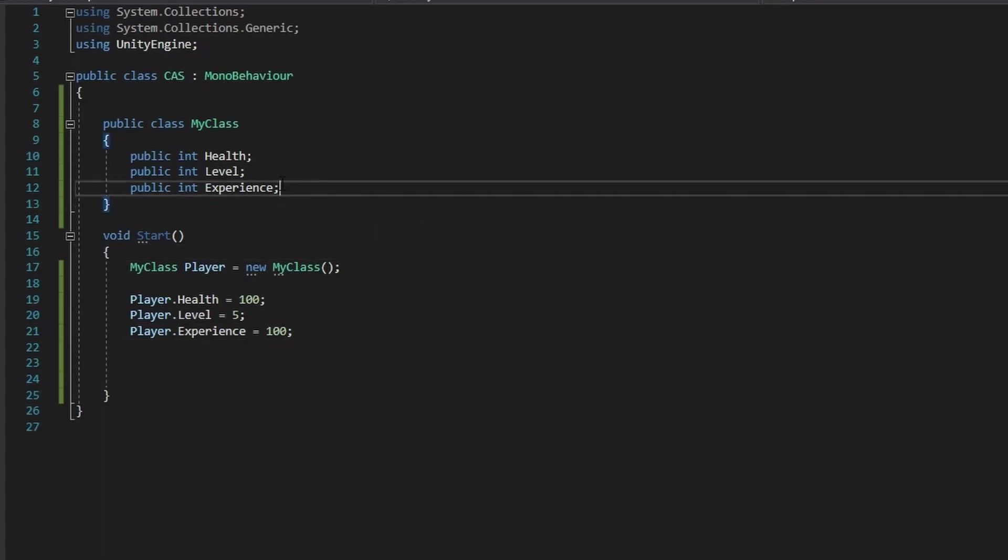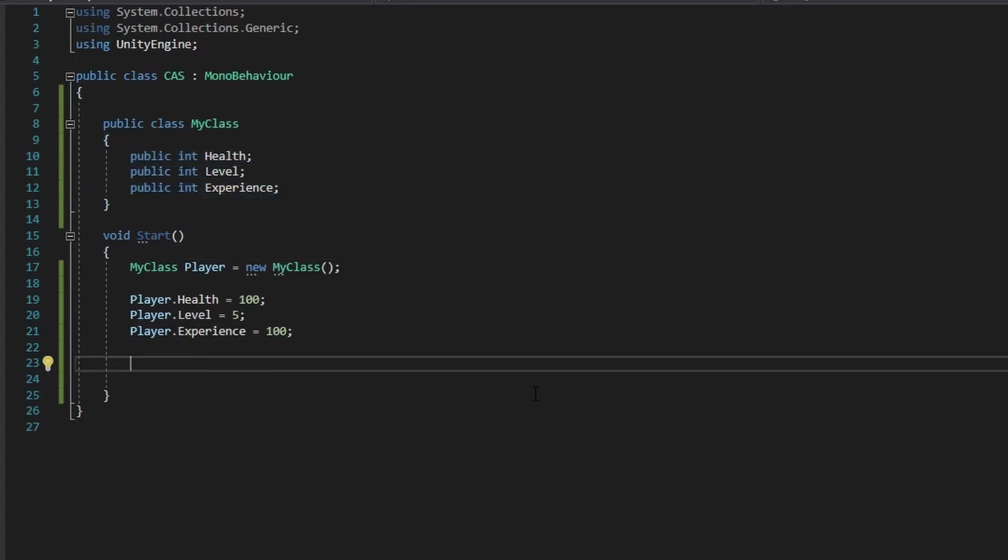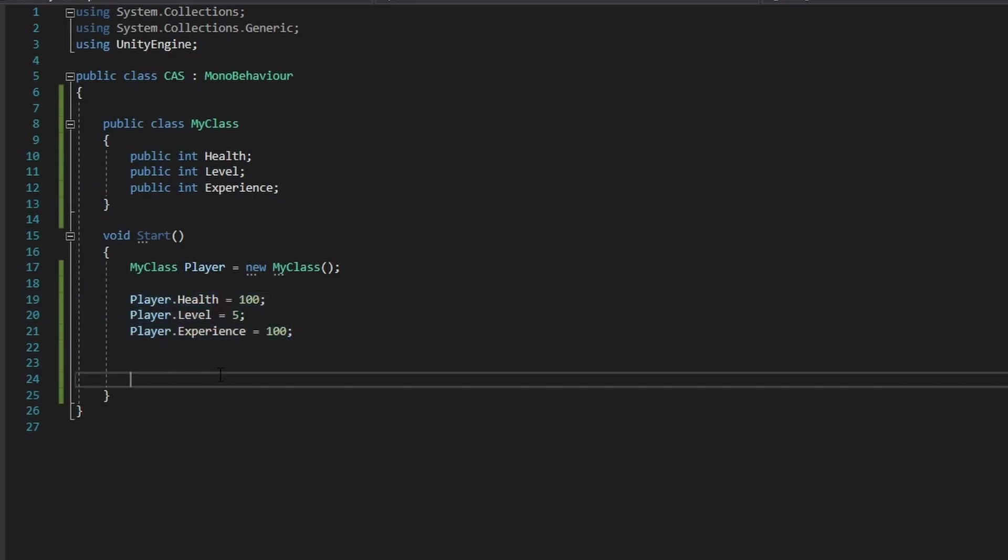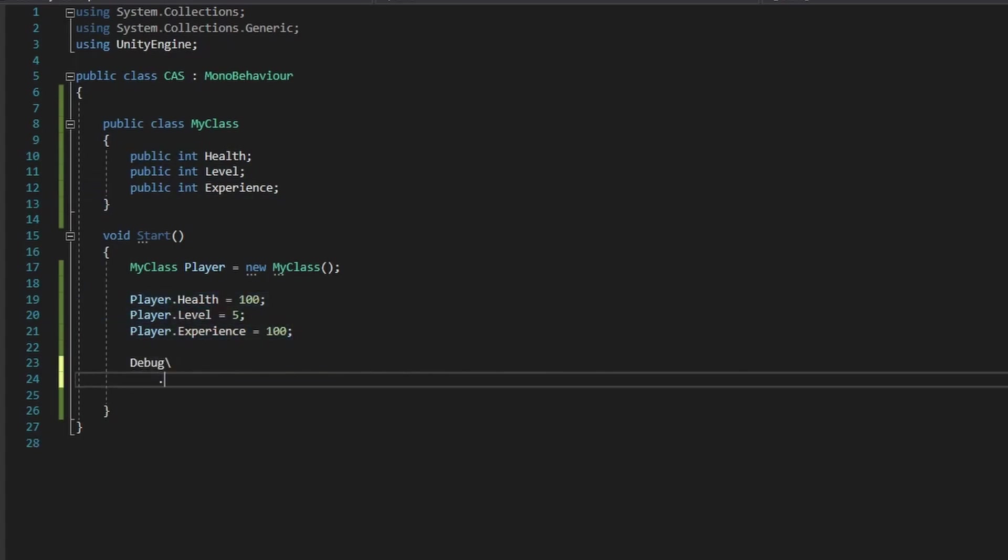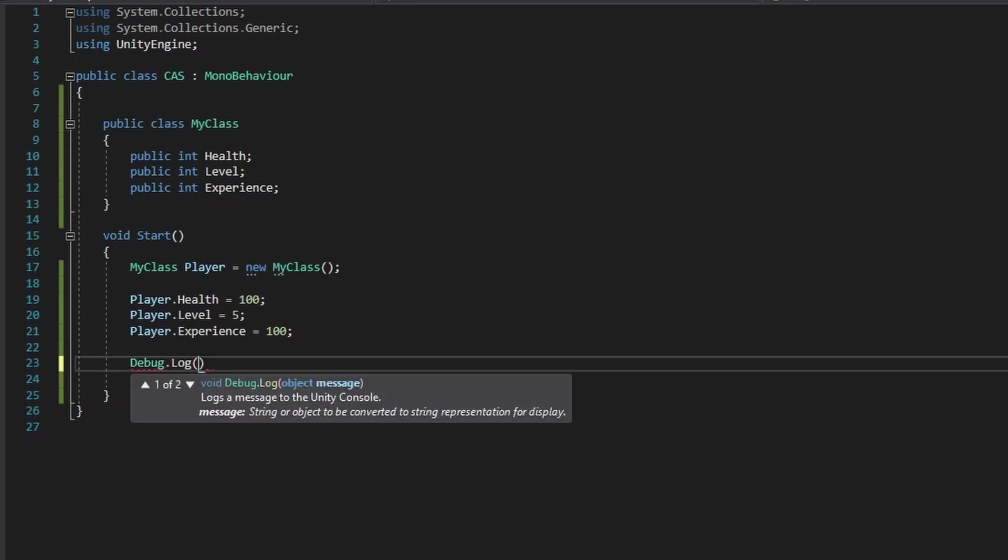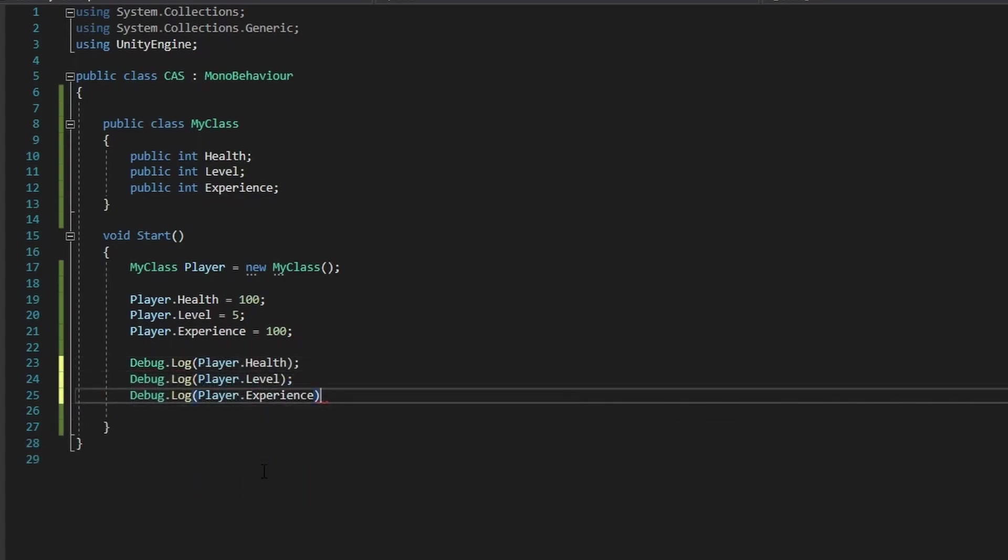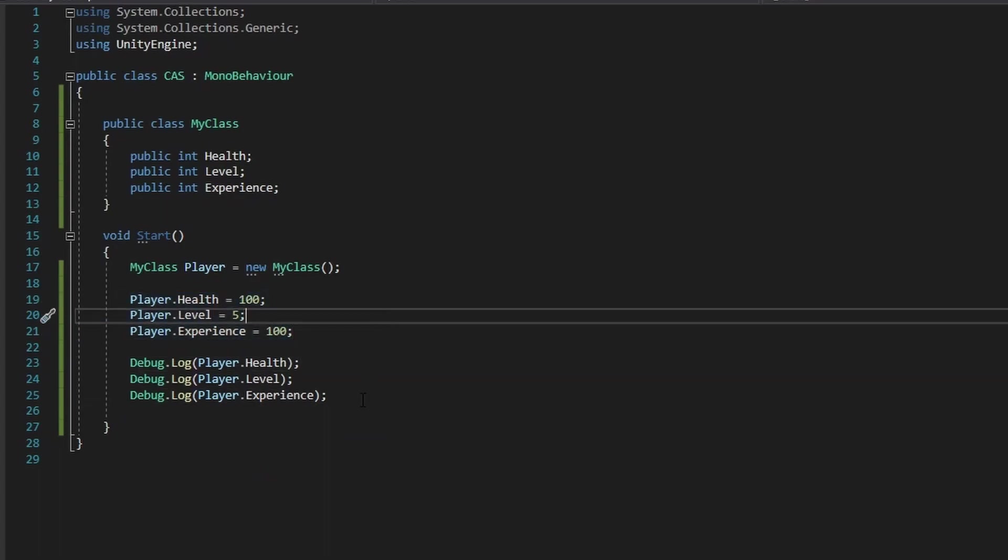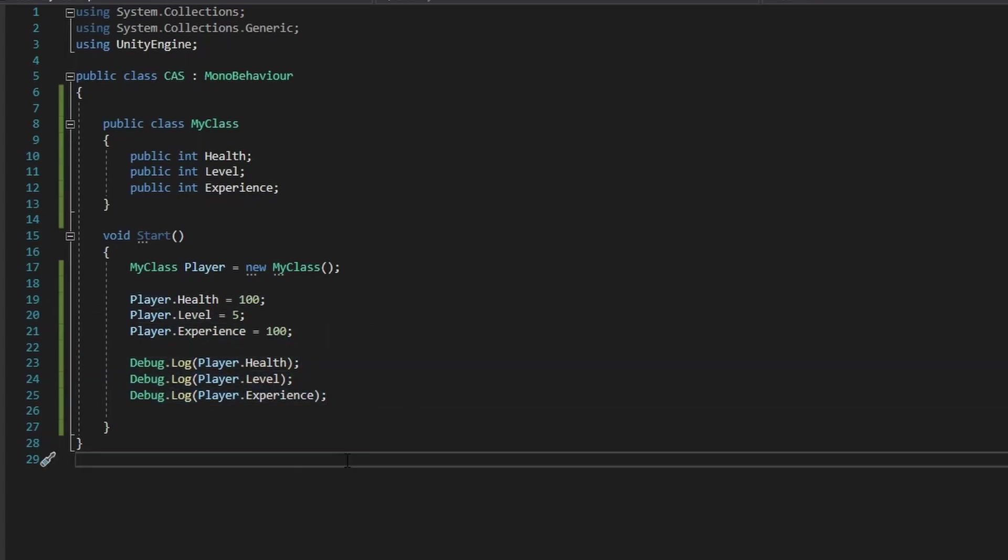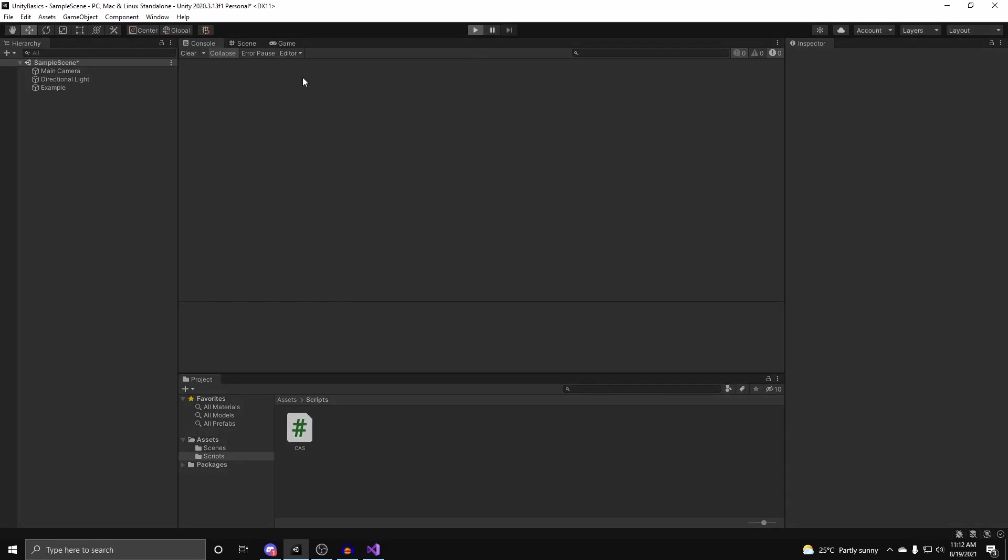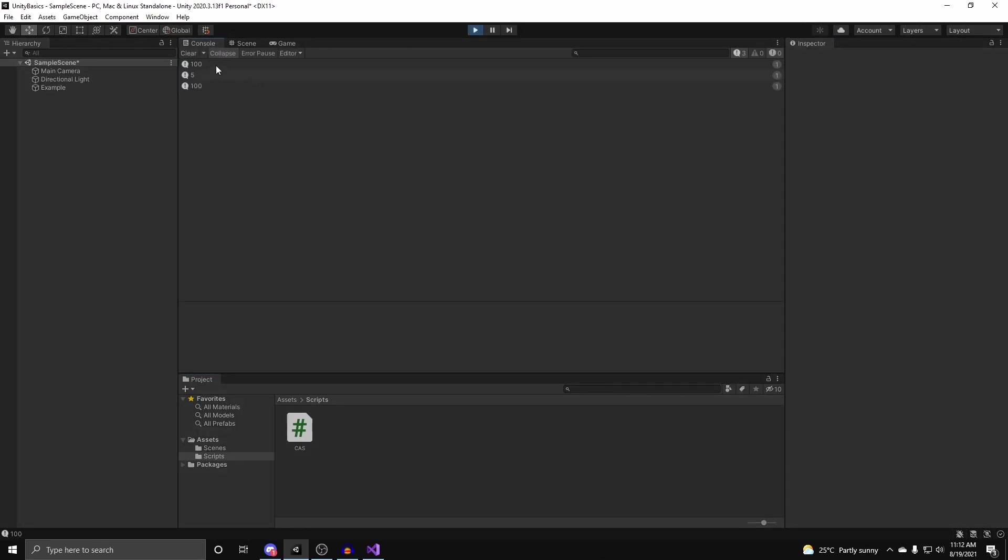And there you go. Now that we have access to our class here, we can now just do whatever we want with the variables. So we first modified it, and now we can just debug.log it. So I can do debug.log player.experience. And there you go. That is how we create a class, change any parameters inside of it, and read off the variables. So now if we go back into Unity and we hit play, you'll see that we have our health, level, and experience.